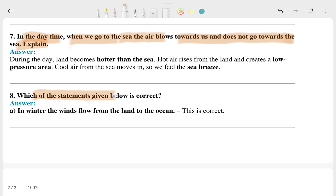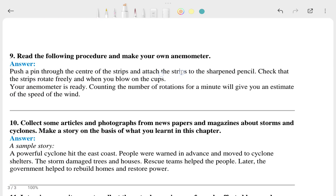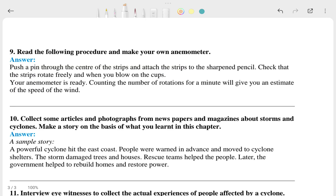The eighth question asks which of the given statements are correct — the first statement is the correct one. The ninth question says: read the following procedure and make your own anemometer — and the answer for that is provided.